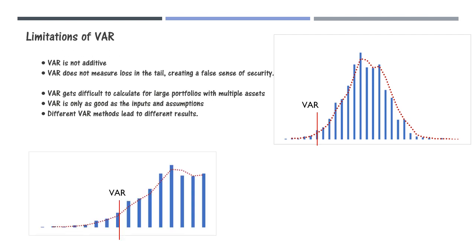Now let's shift our focus on the left tail where we have the losses. In this case, the tail distribution looks normal and VAR should give us a decent picture of this risk.